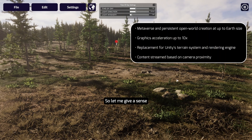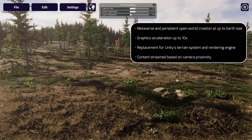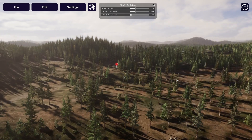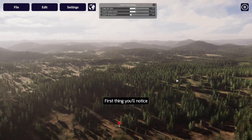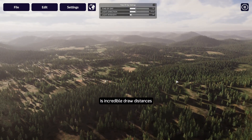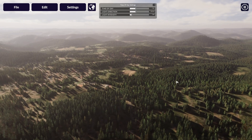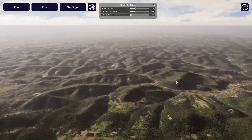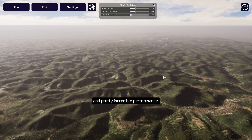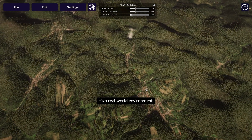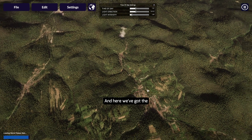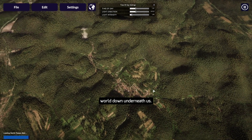Let me give a sense of what this can do. First thing you'll notice is incredible draw distances and pretty incredible performance. This area is somewhere in Germany — it's a real-world environment, and here we've got the world down underneath us.